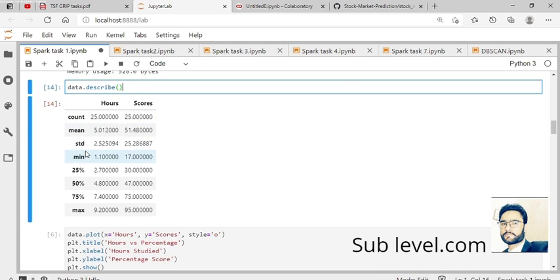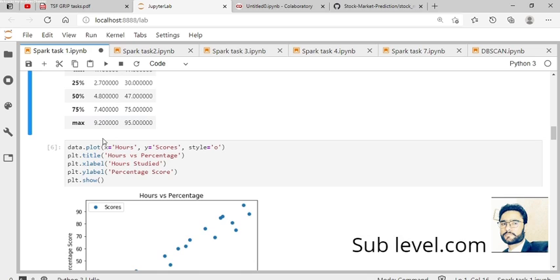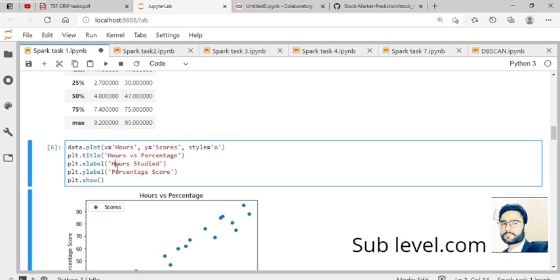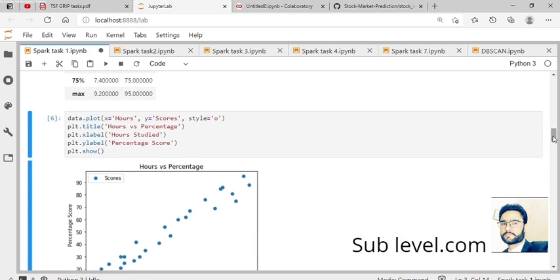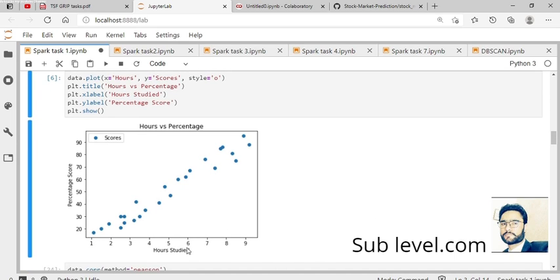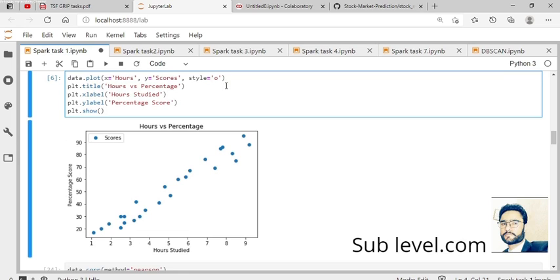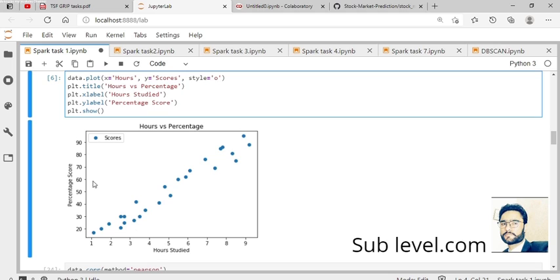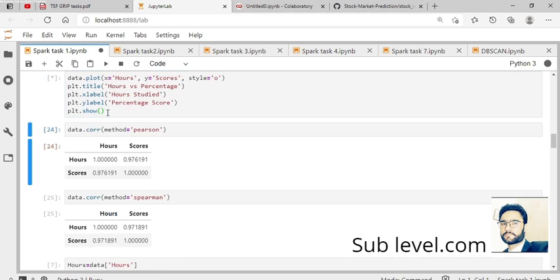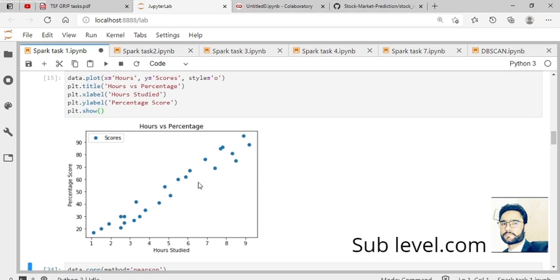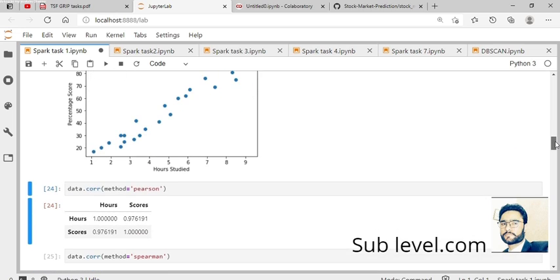Here we plot the data on X and Y axes as a correlation. The code plots hours on the X axis and percentage scores on the Y axis. The title is mentioned here. Let's plot this - the result shows a good correlation, increasing from zero to the highest, like a 45-degree angle.